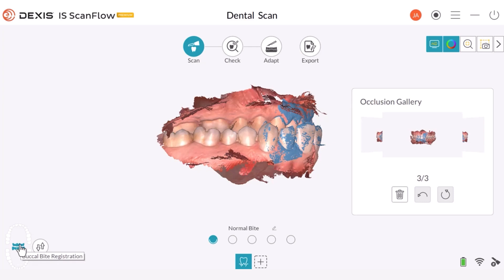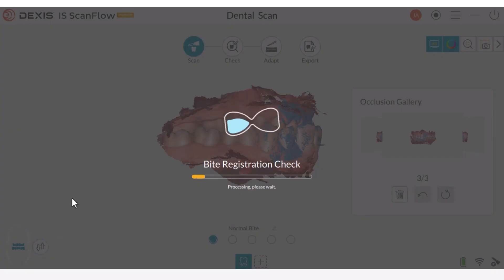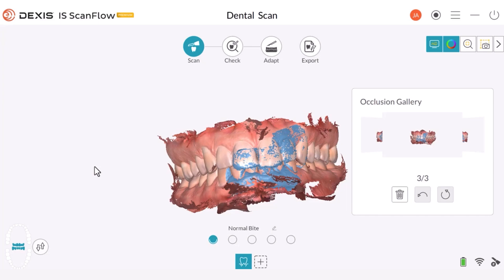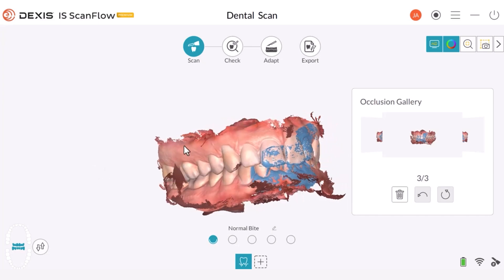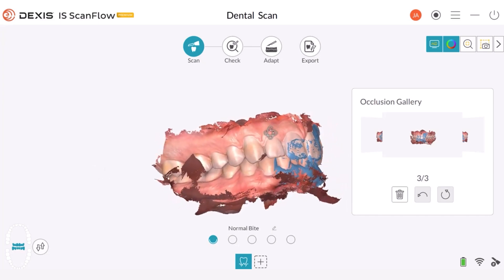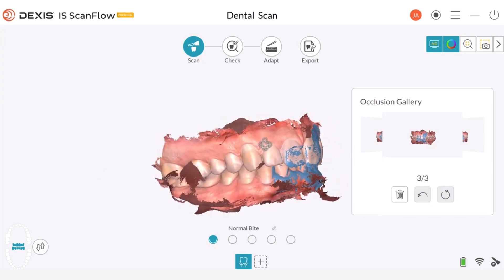Once I choose the switch button, the arch is now properly labeled with just one click. My mandible and maxilla are now correctly oriented — they are simply reversed from what I had before.